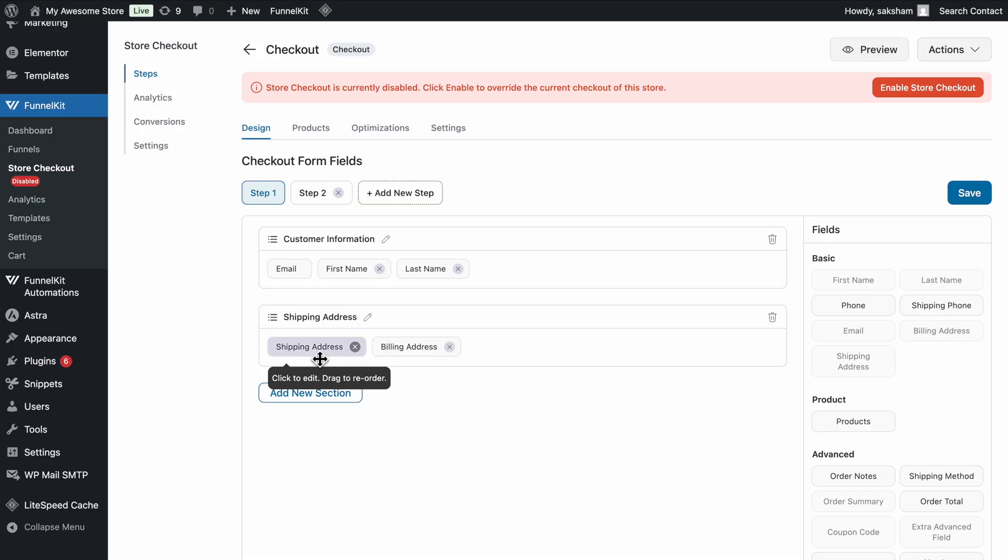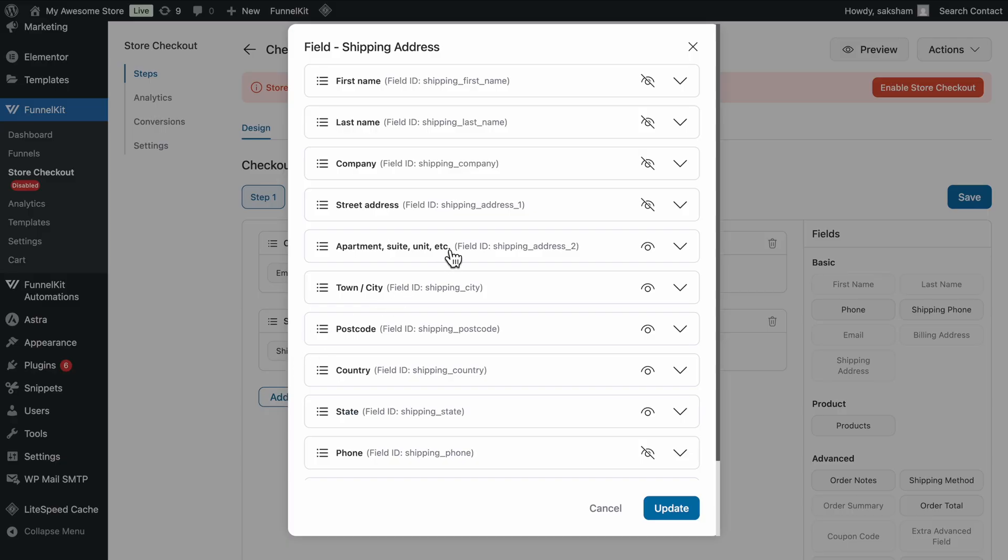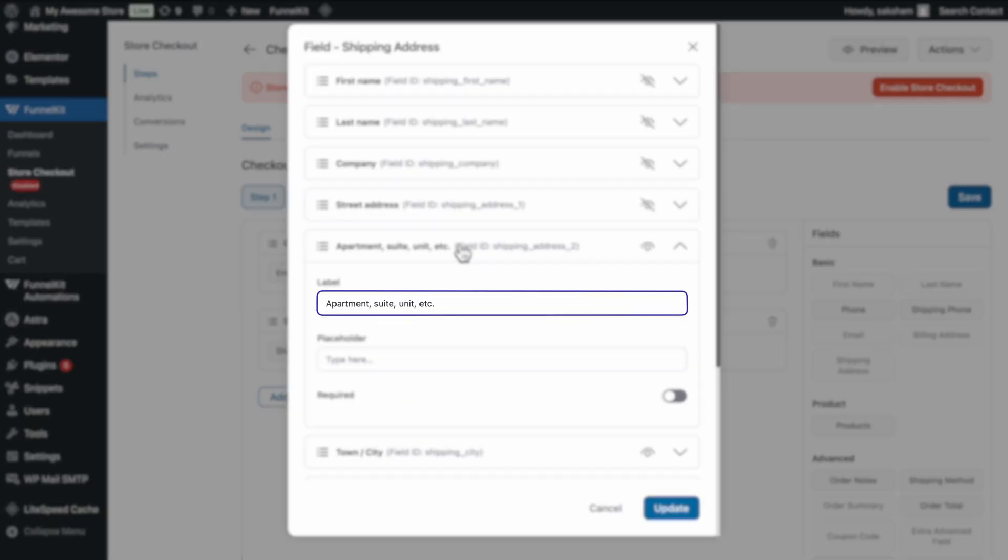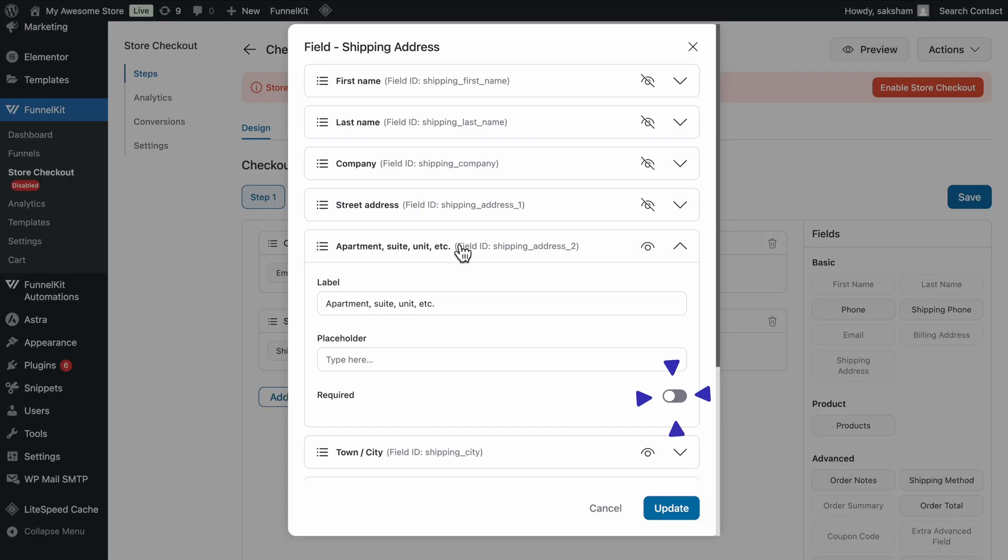If you want to edit an existing field, just click on it, and you'll have the option to modify labels, placeholders, and set whether the field is required or optional.